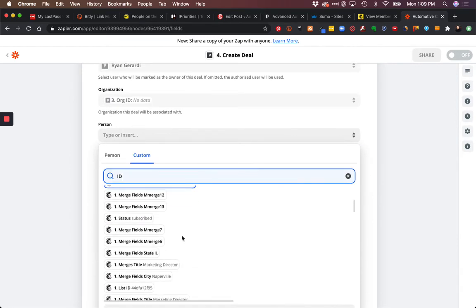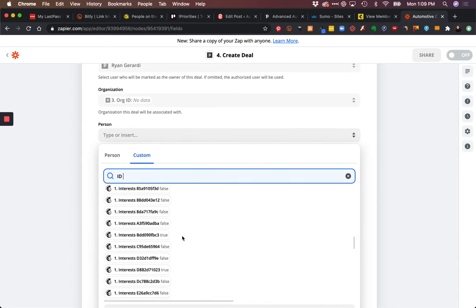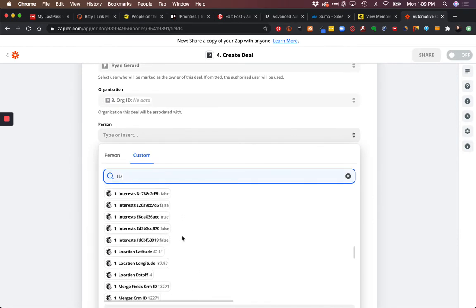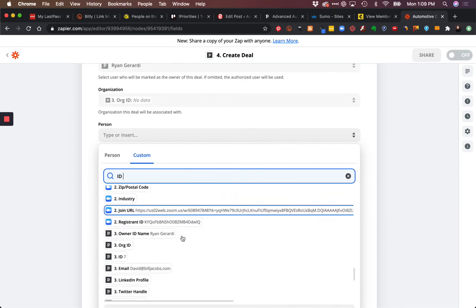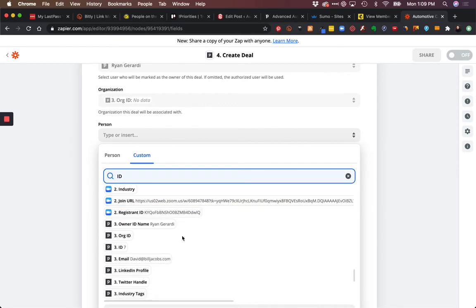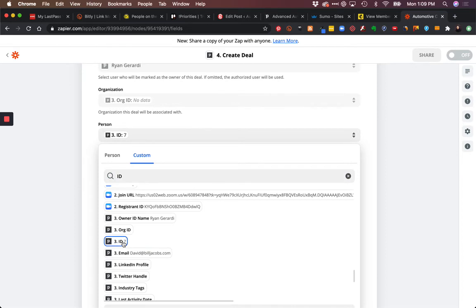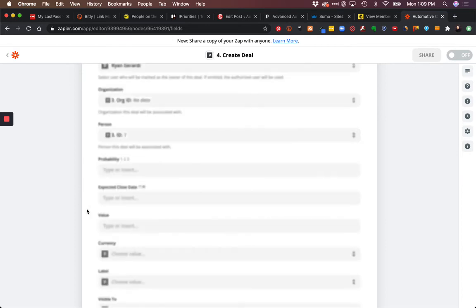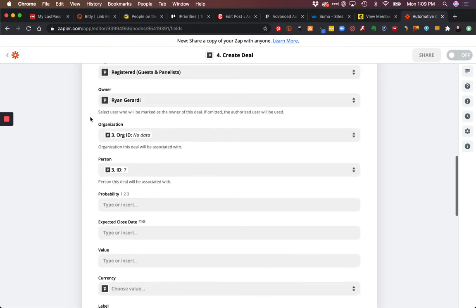Now we're going to go back to ID. Again, we don't want MailChimp data because we're creating a deal in Pipedrive, and we have to know the person and the organization. Here's my ID - remember ID 7? That's the person right there. That's what we're passing through.